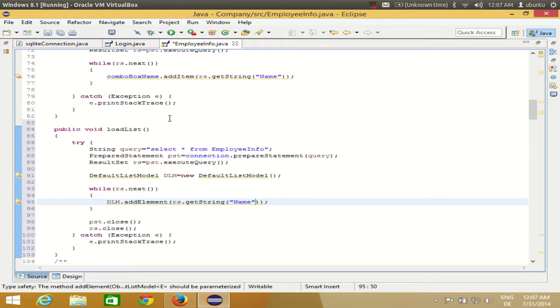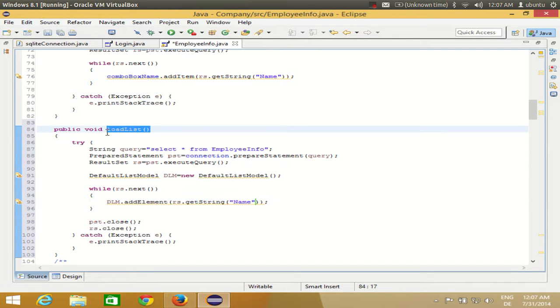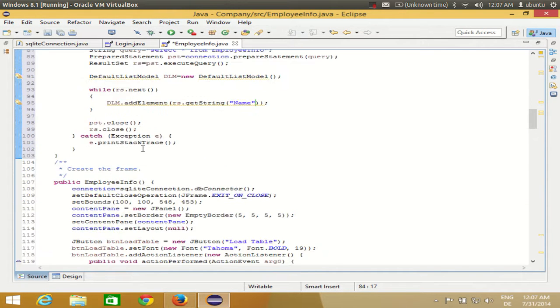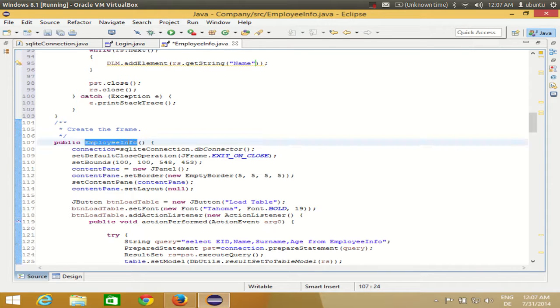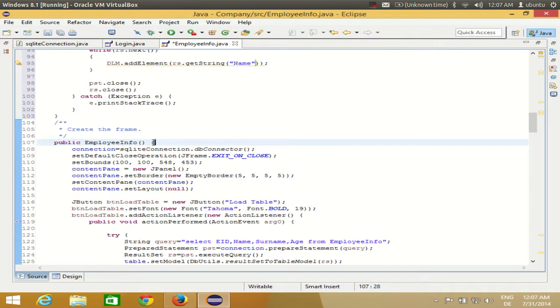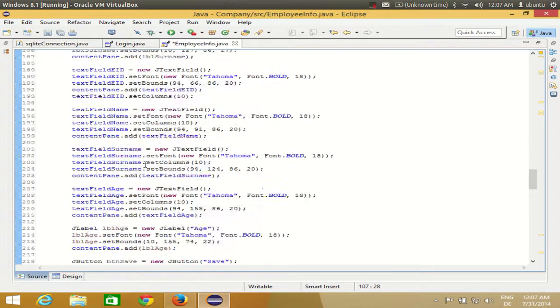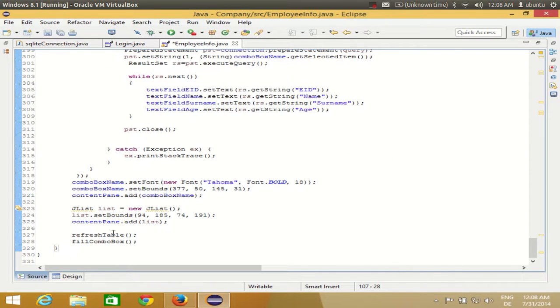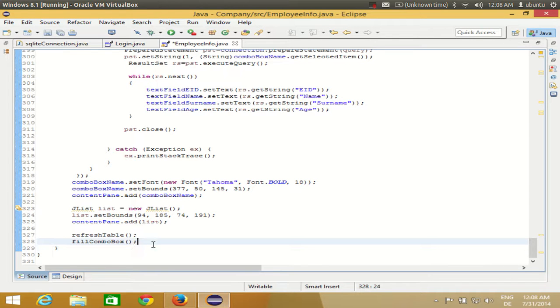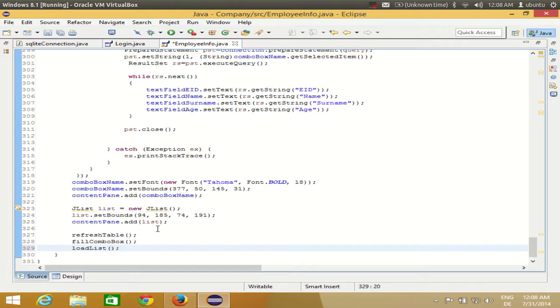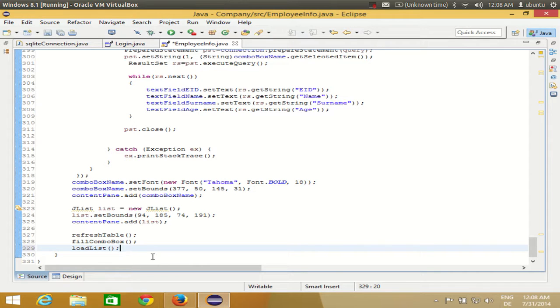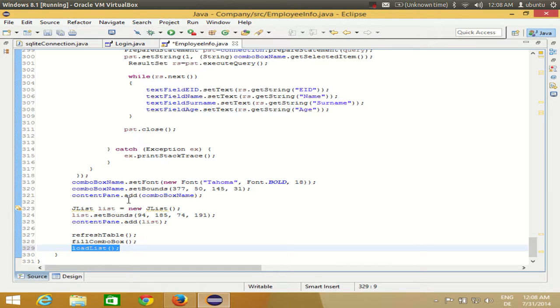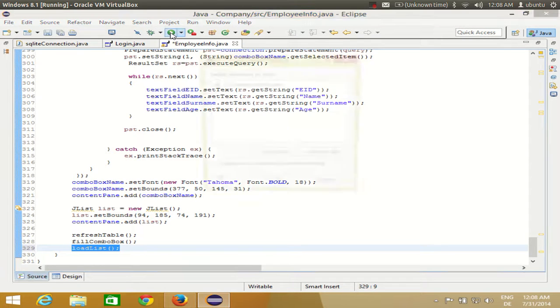Now you have this method but you're not using it anywhere. Copy this method and go to the constructor. The constructor has the same name, so go to the end of the constructor and paste this method. We're doing this because the constructor is the first method executed whenever you call a class, so when we call this class the constructor will be executed, then this function will also be executed, and our values will be loaded.